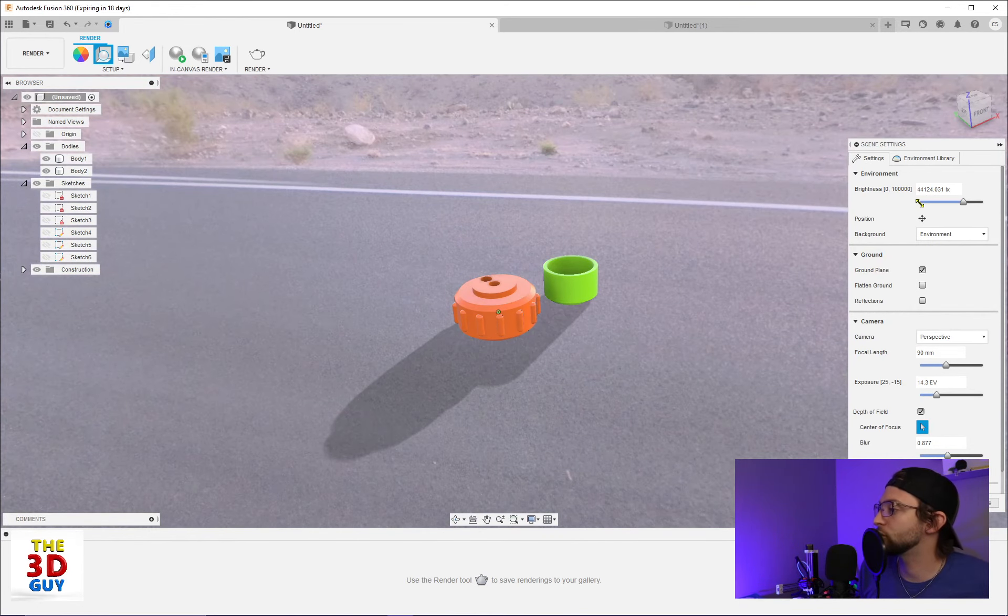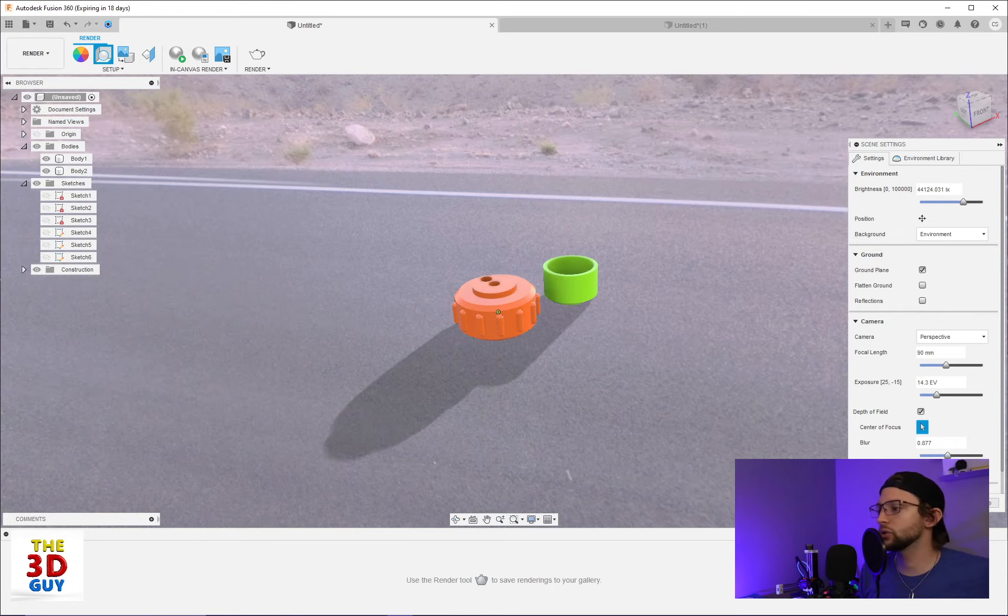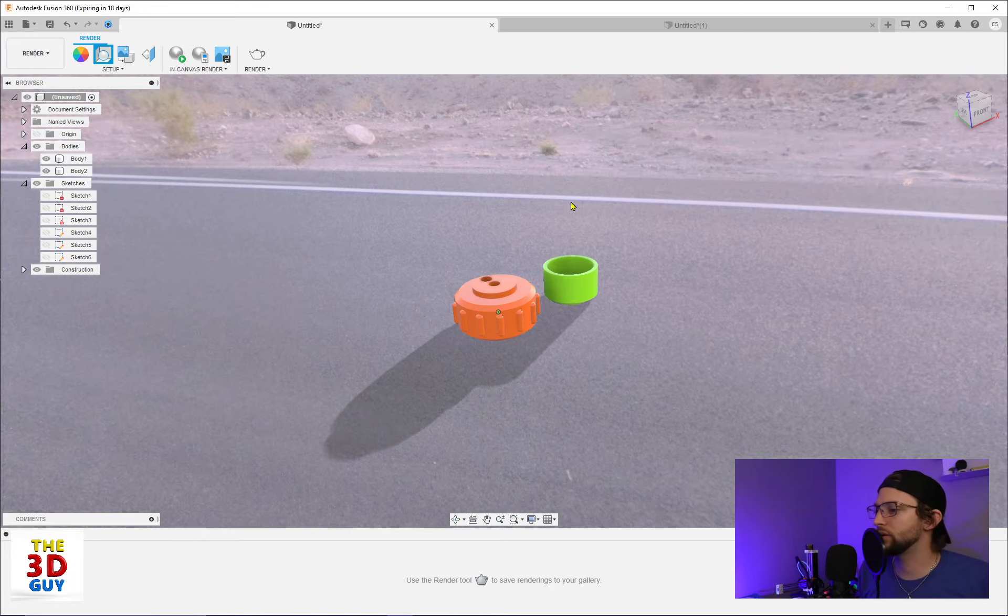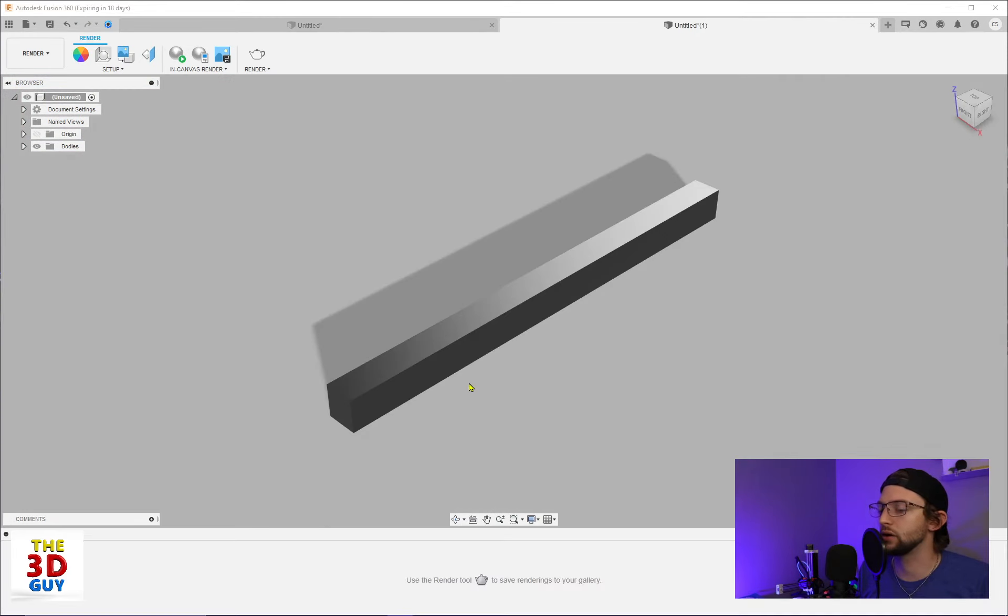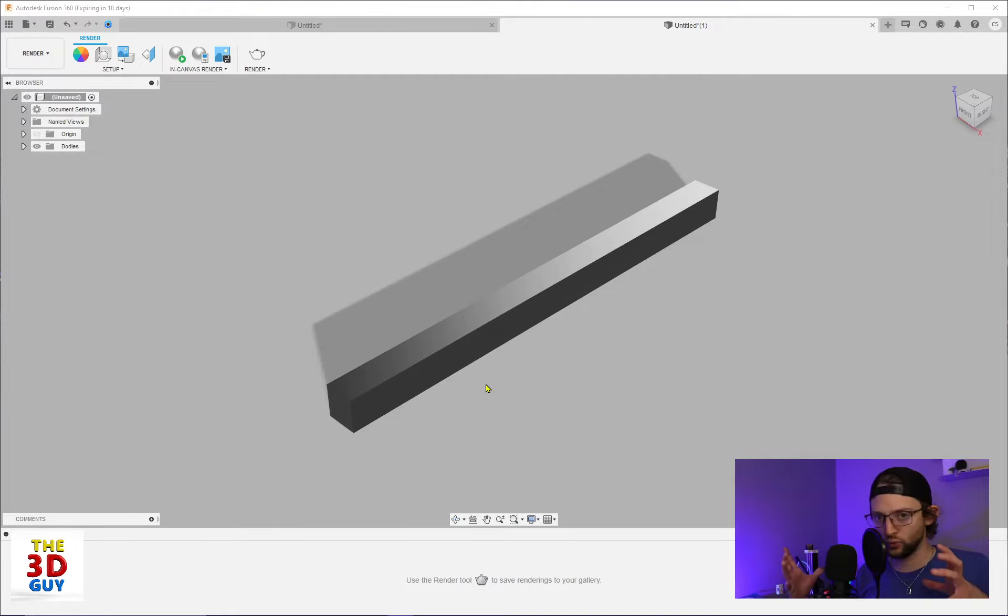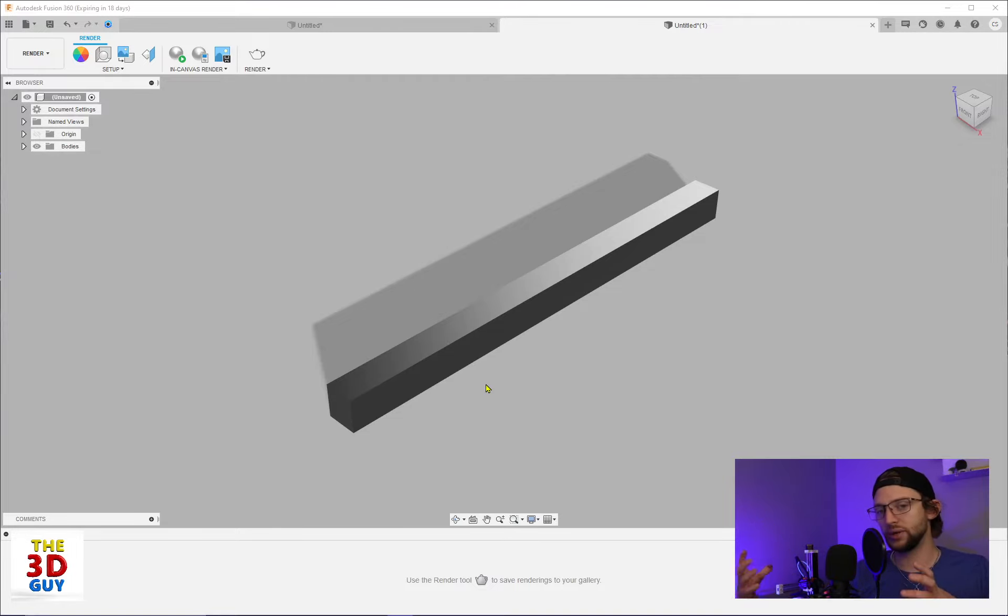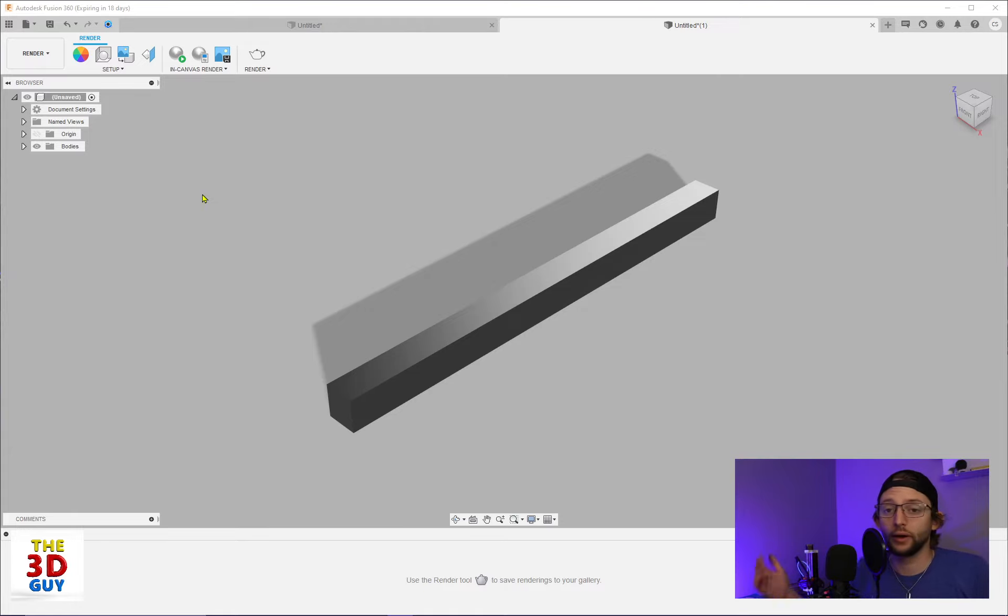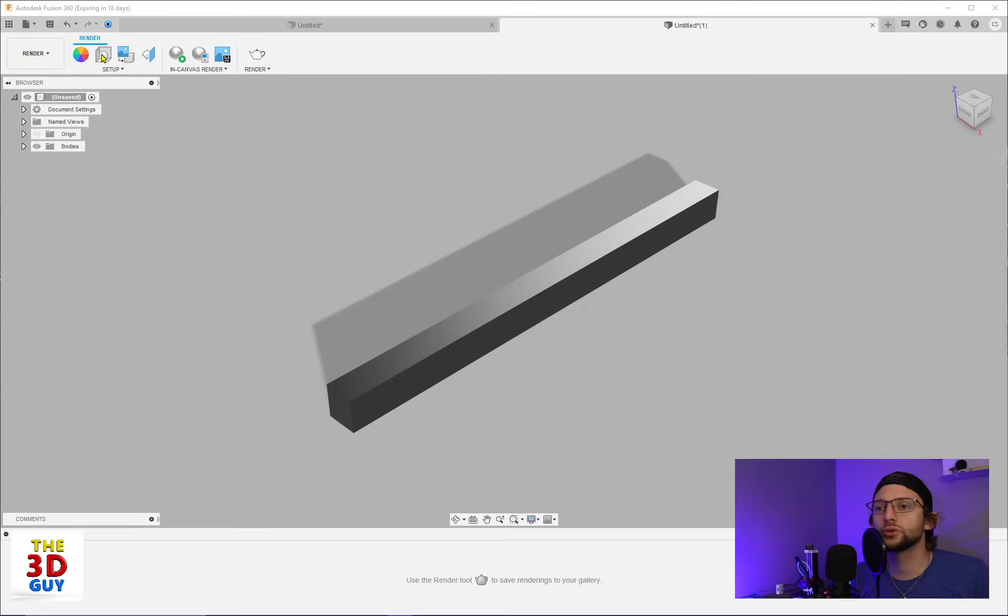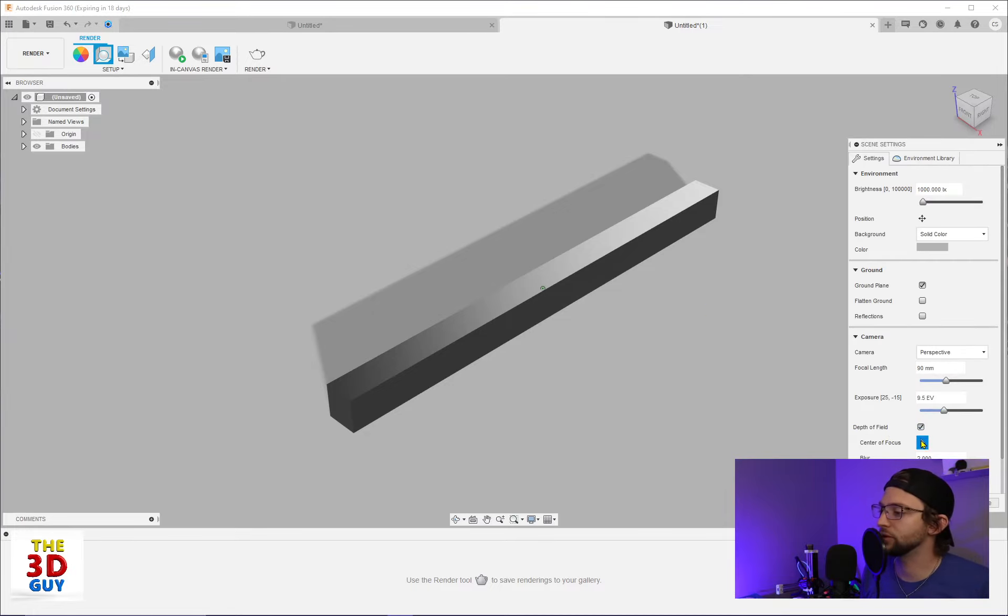So that is that. So we're actually going to stop here and then we're going to go over to this other example right here. So this is a really big, really long piece that I made. It doesn't look like it, but it's very long. It's, I don't know, a couple hundred inches long or I don't know, 30 feet long. So we're going to go into the render settings and we're actually talking about the depth of field.